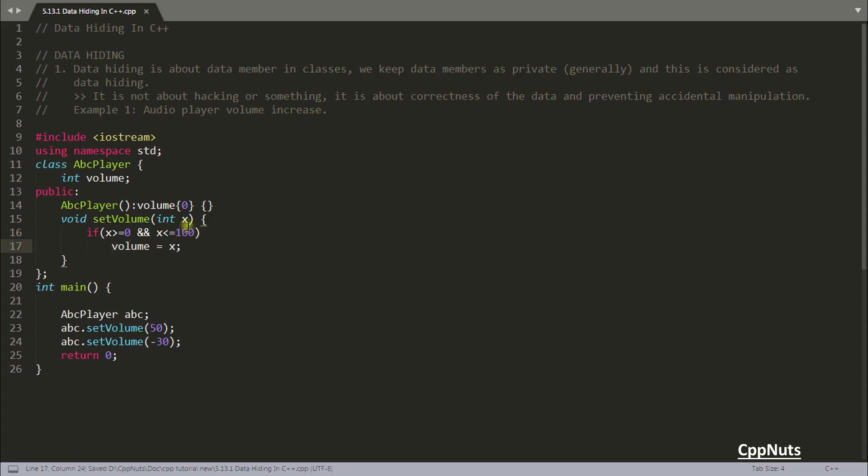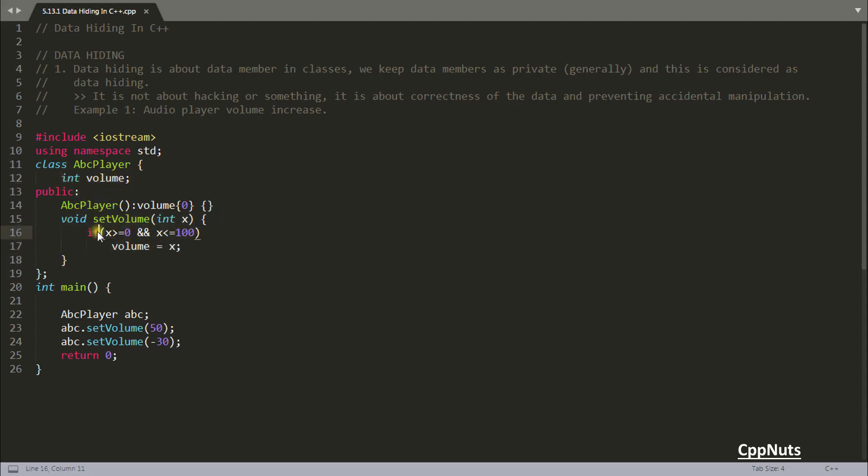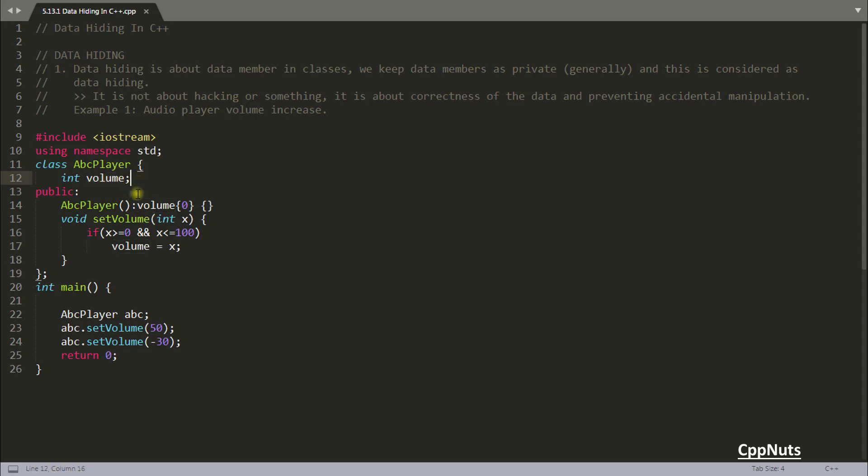So here comes the data hiding part. You have hidden this data and given the interface to change that data. And that interface you have implemented in such a way that your data should be in always good state. Your volume should be always from zero to 100. So if you are passing minus 30, then it should not set that volume minus 30. And in this case, now it won't.